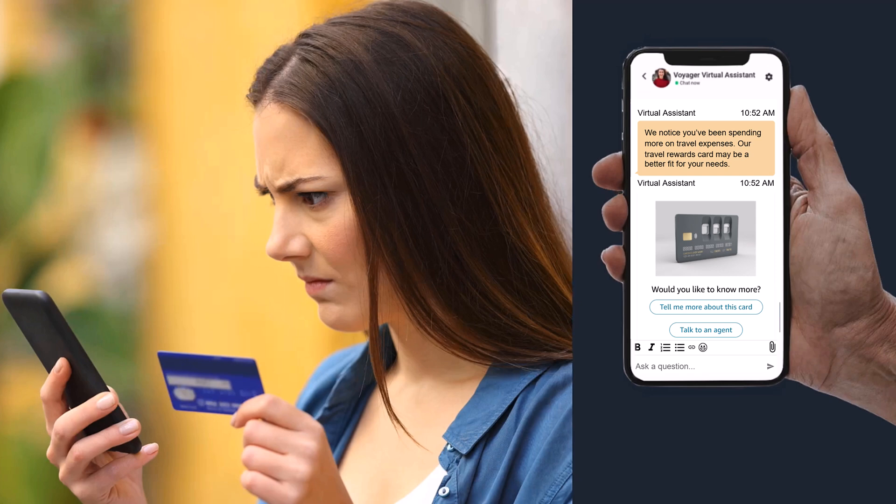During her conversation, Amazon Connect's self-service experience handles the request and then offers an opportunity. She is a good fit to upgrade her travel card based on her history. She has to chat with an agent to learn more.